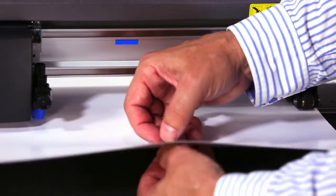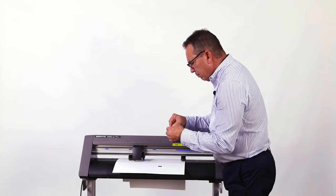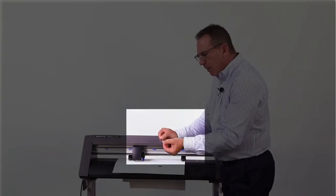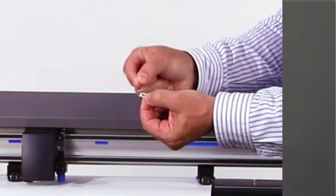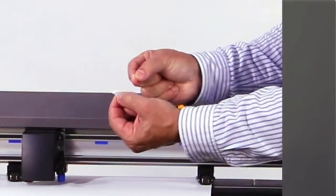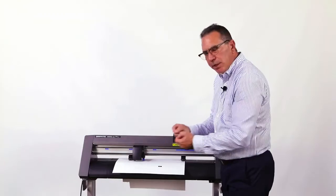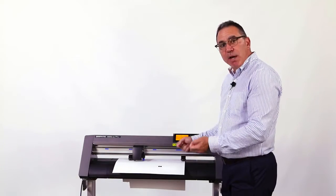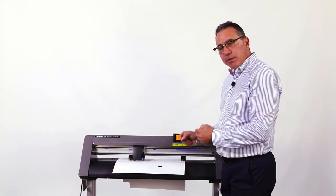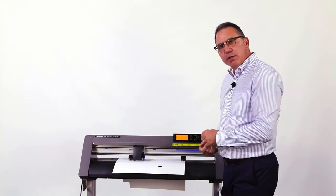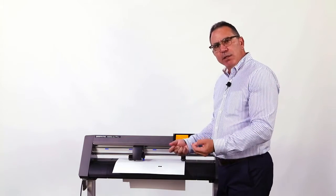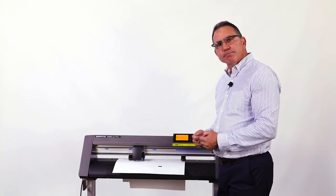Now this time, my test cuts coming out really nice. You can see my triangle and my square came out nice and clean. So now my fine adjustment is set and I'm ready to set my speed and start cutting.